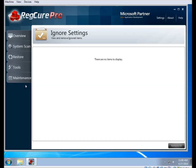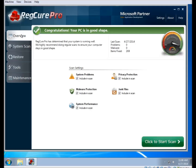That concludes the video about the Settings menu. If you have any questions, feel free to contact our Support Department or have a look at the other videos in this series. We'll see you next time.